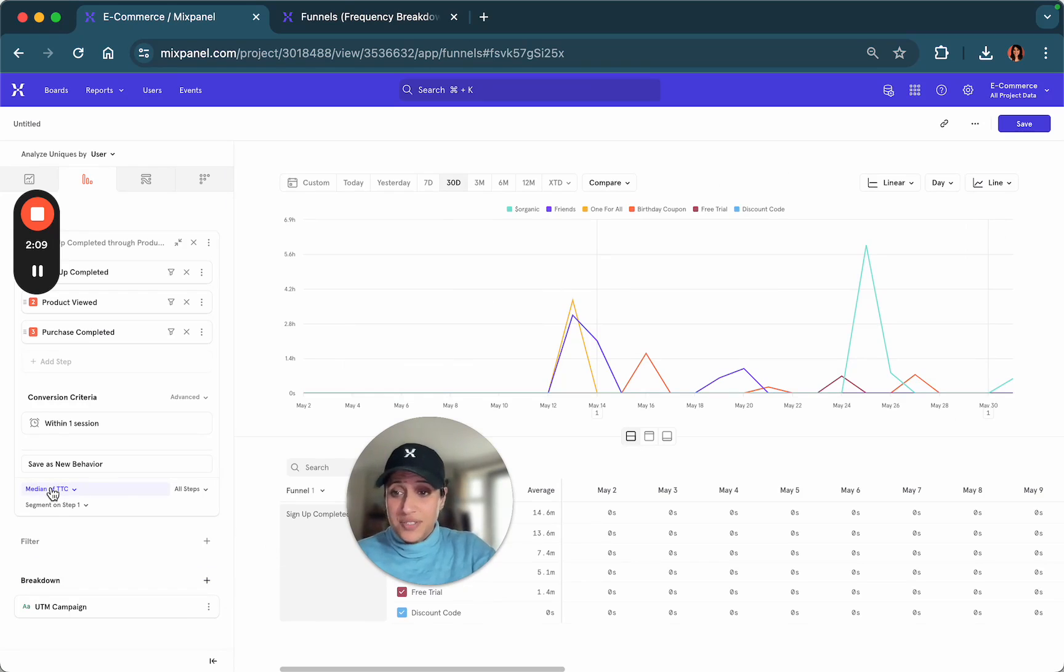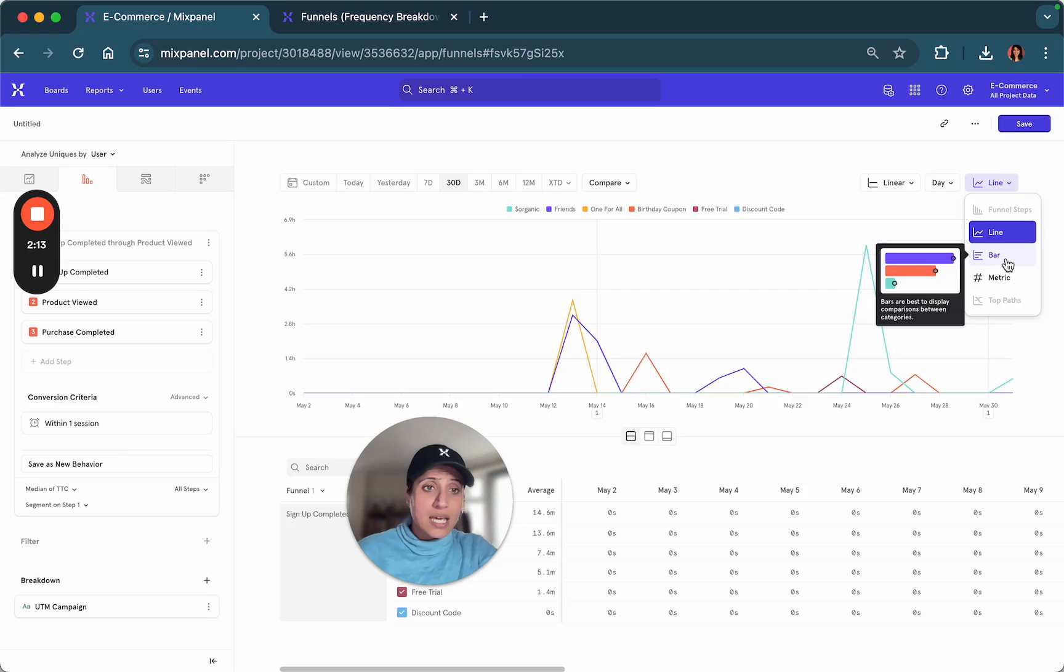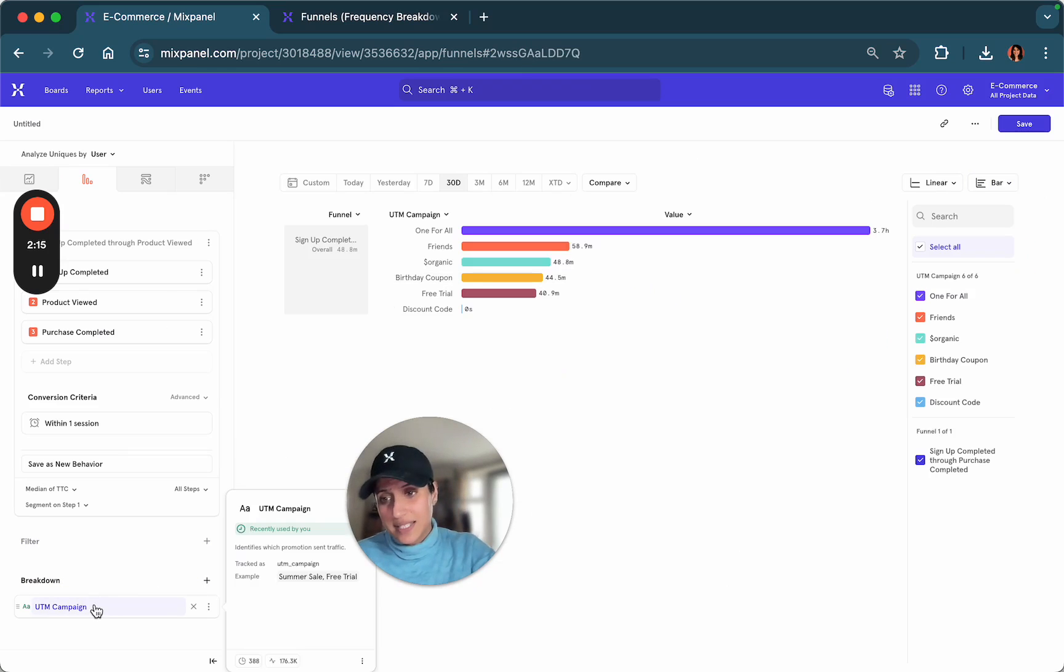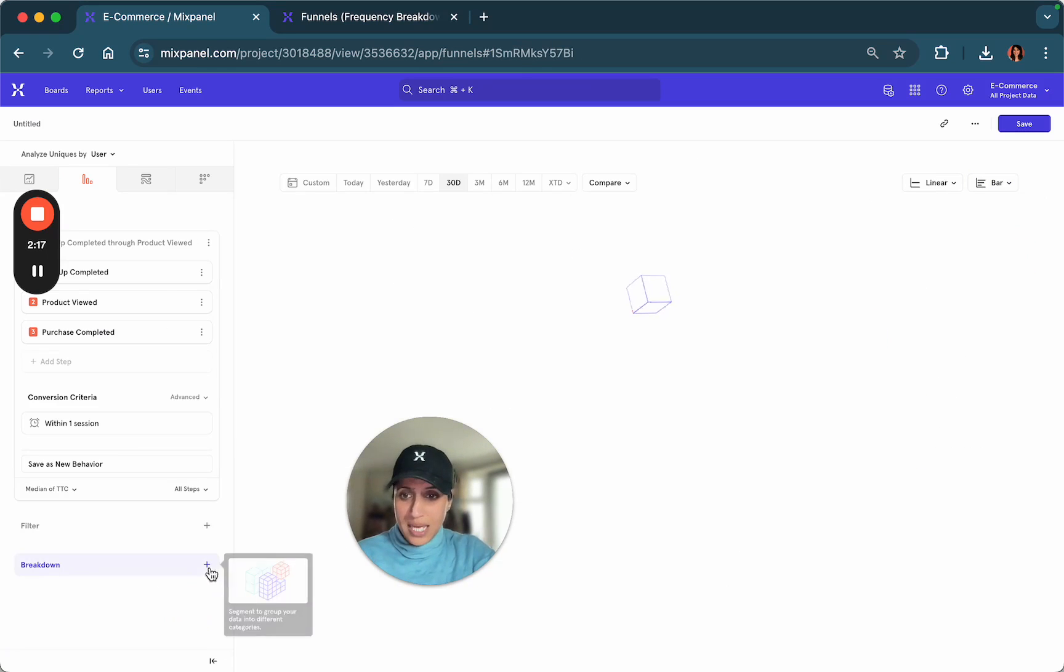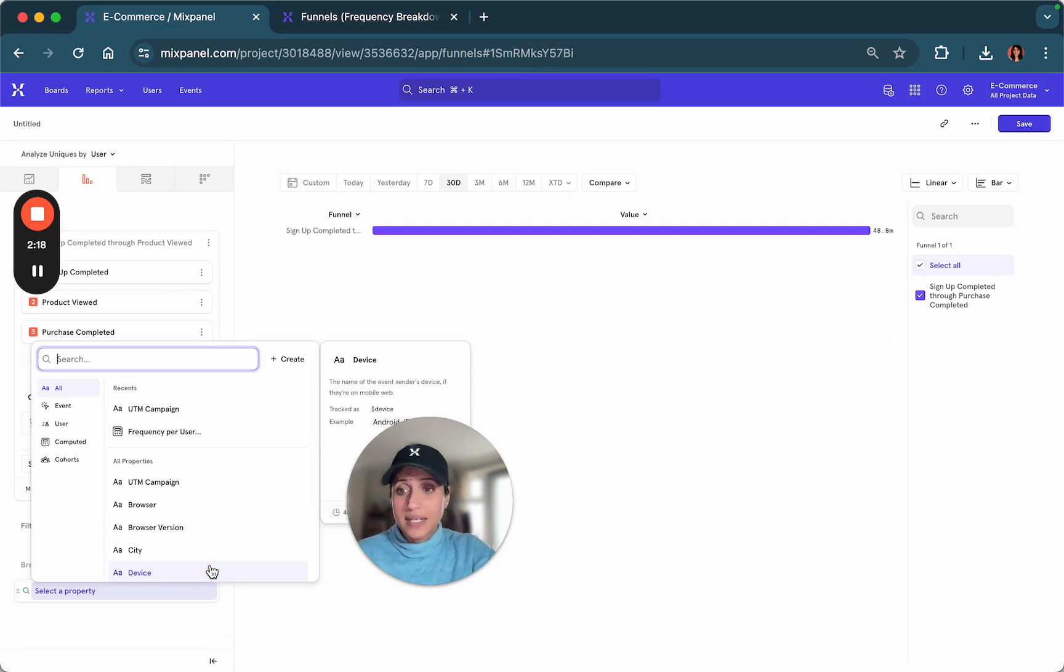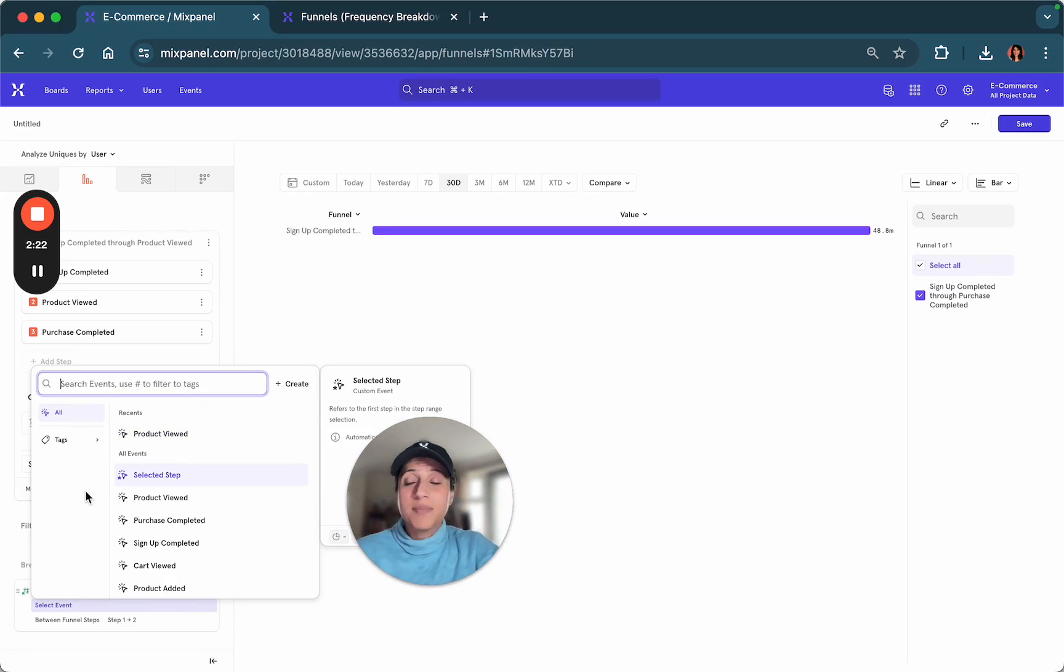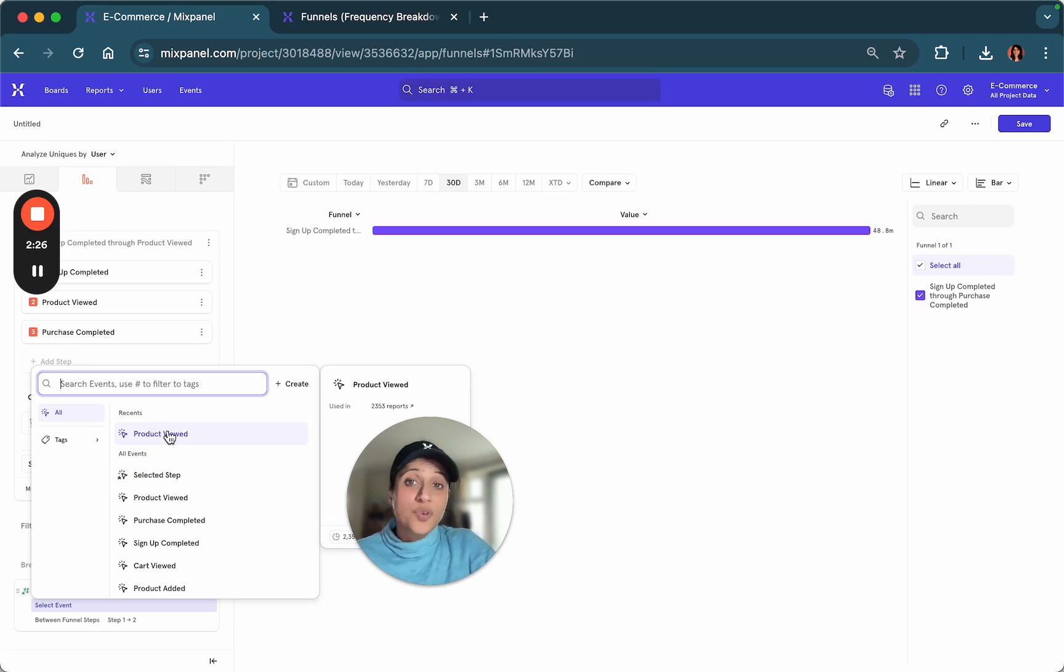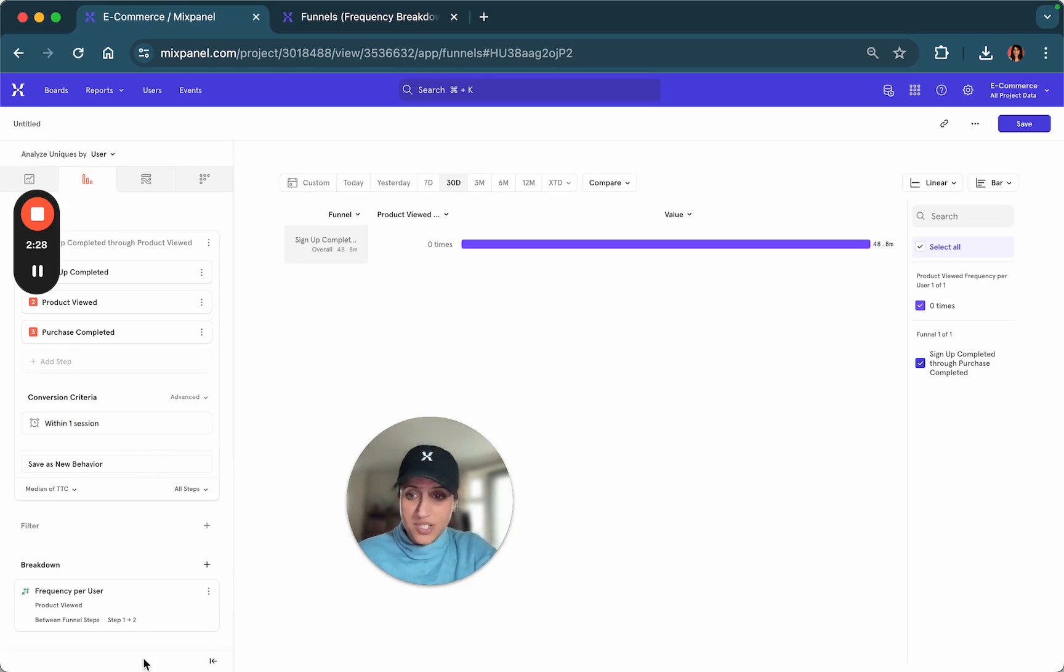Finally, another interesting thing that you can do as part of your analysis is a frequency analysis by going into the breakdown and looking at what we call frequency per user. For example, maybe your question is how many times do my users view a product before completing a purchase.